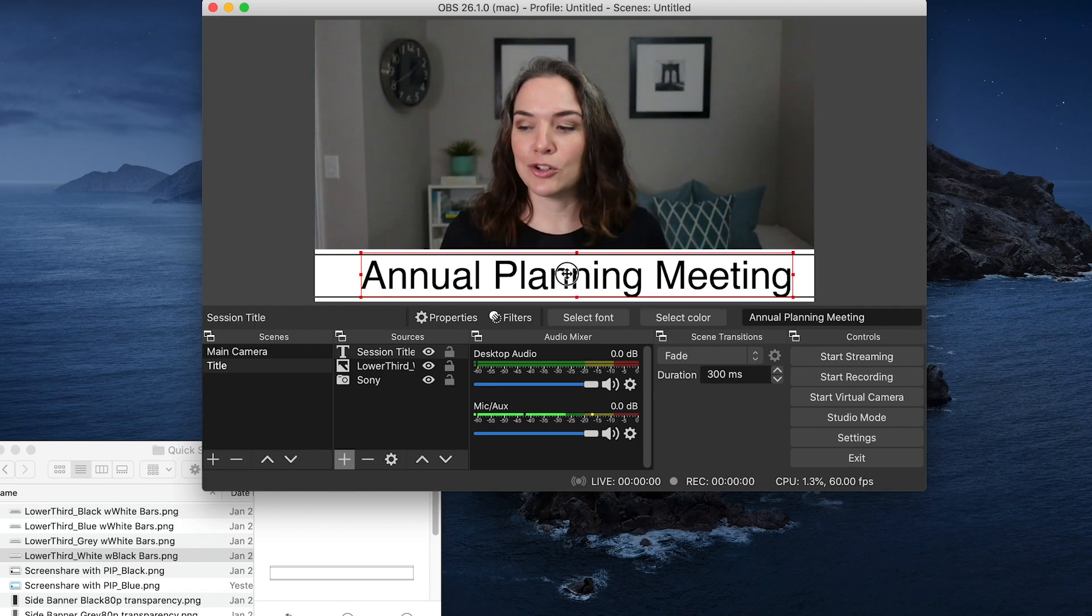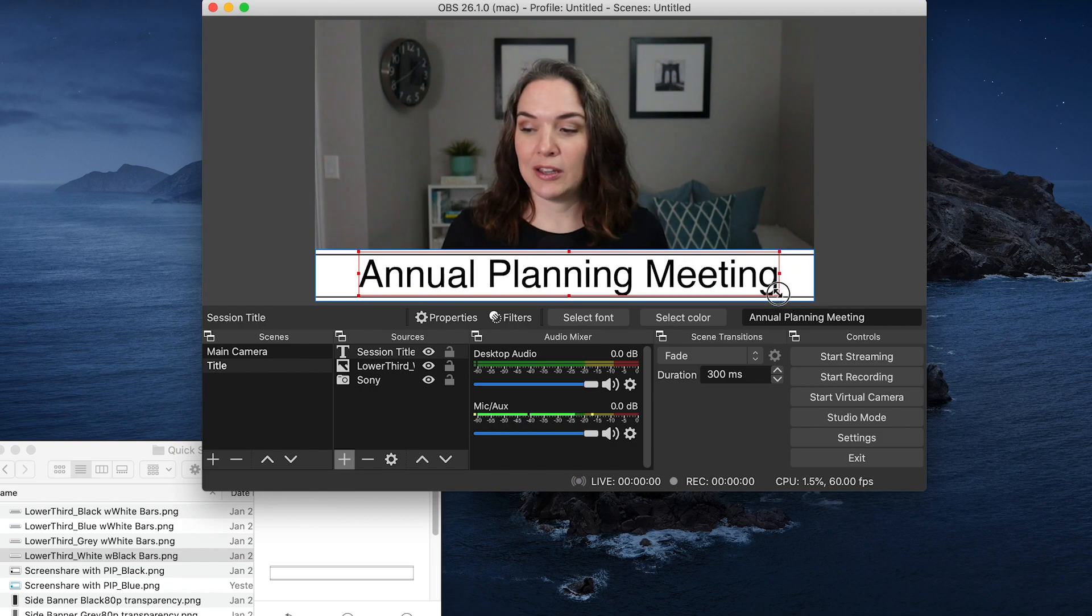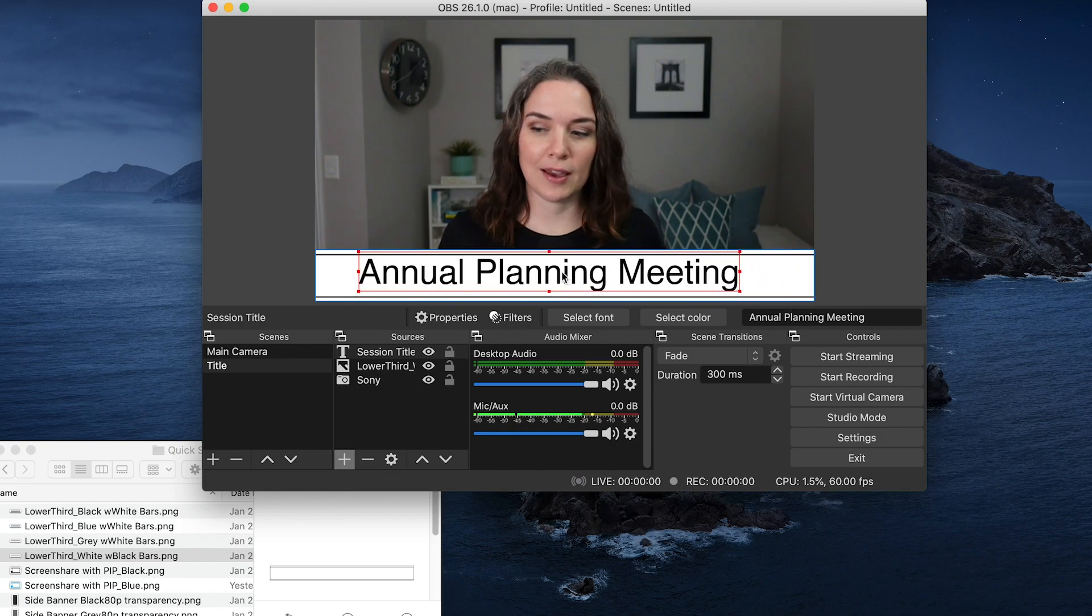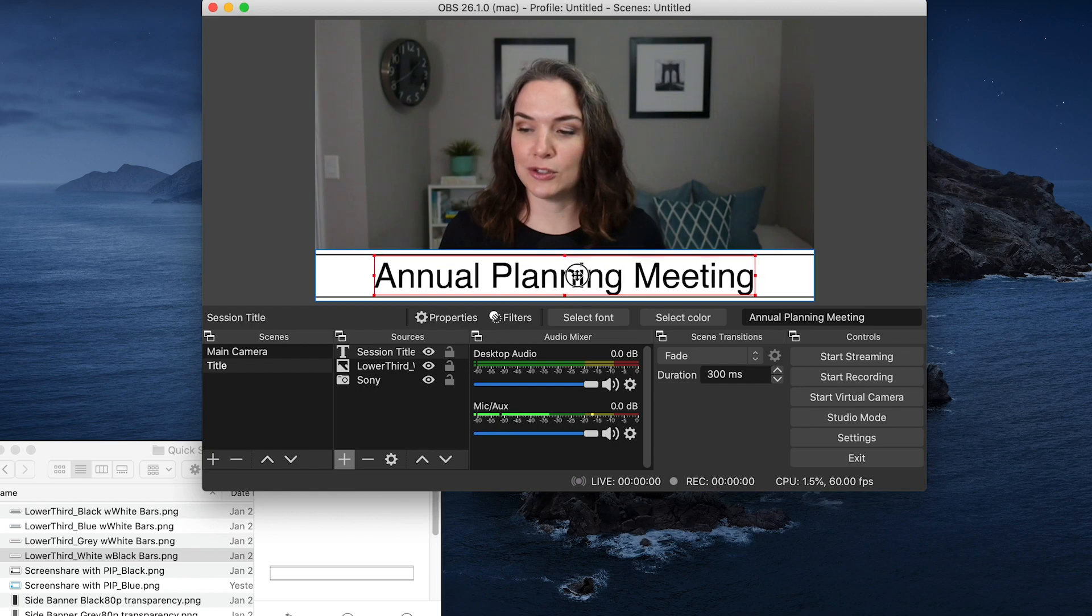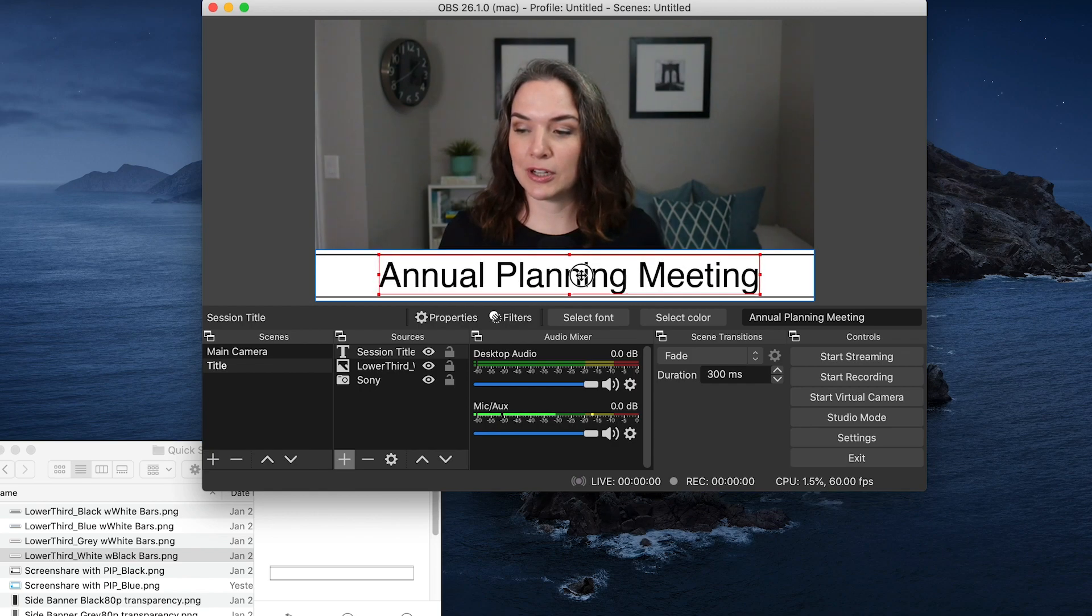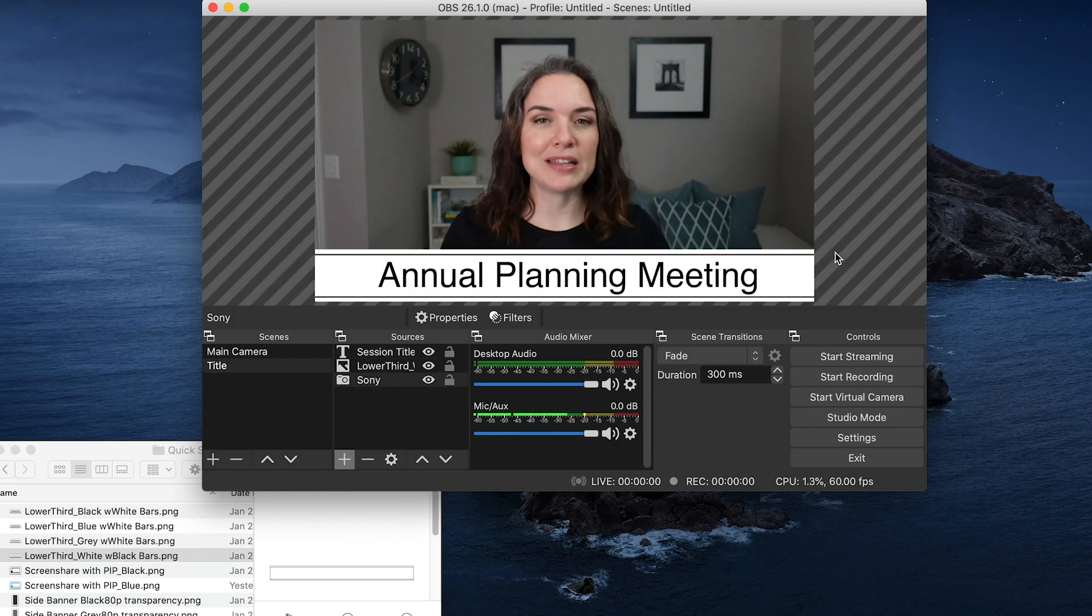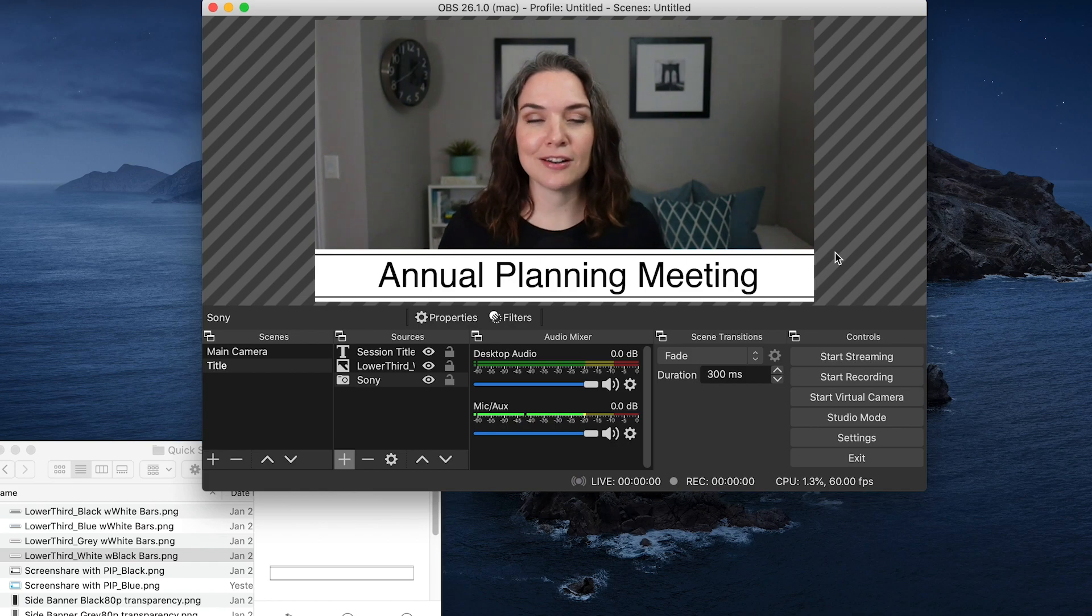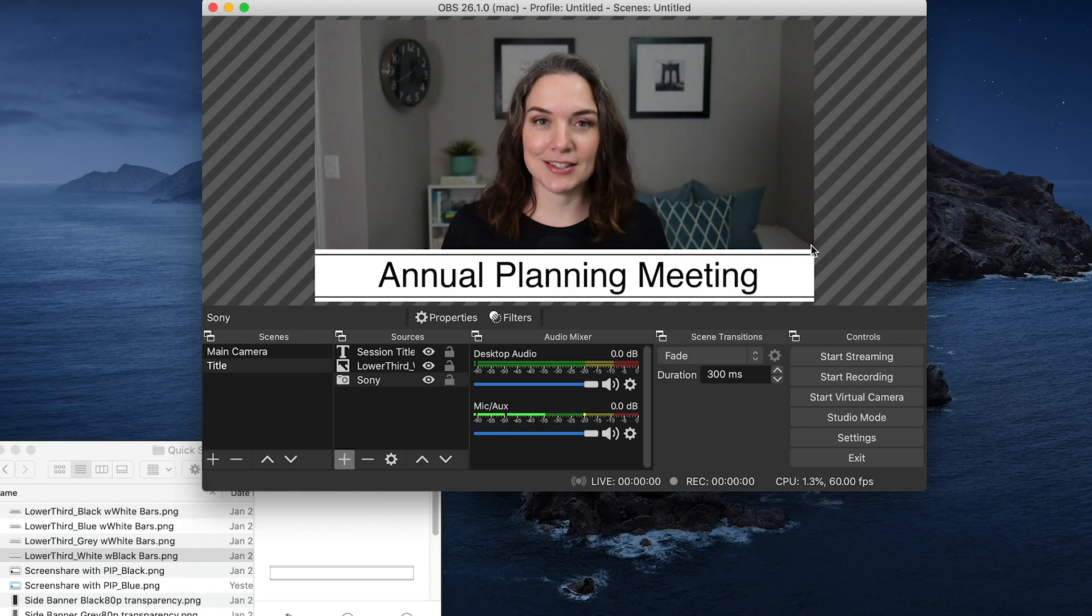So now we have our text that are showing up on this preview window. We want to drag those down. Now, if you think that's a little too big, you can just drag that and then move it to where you want to position it. So now we can see we've got our title, the annual planning meeting, and we've got our background. That's our title scene.